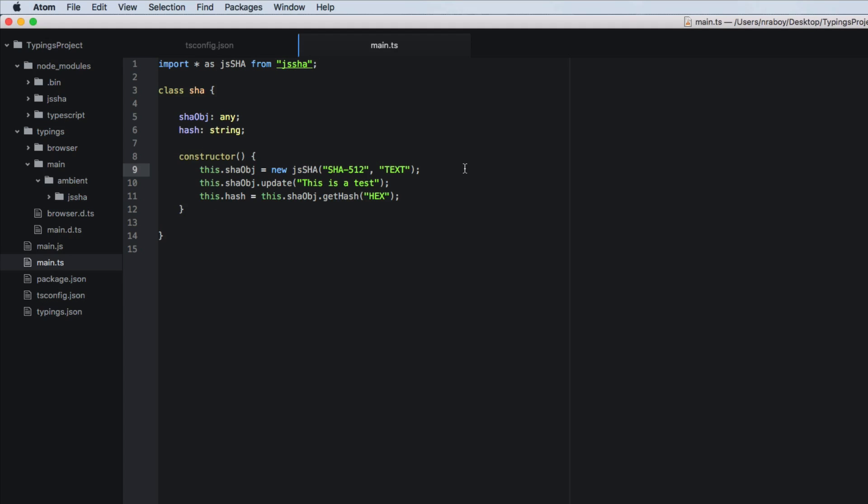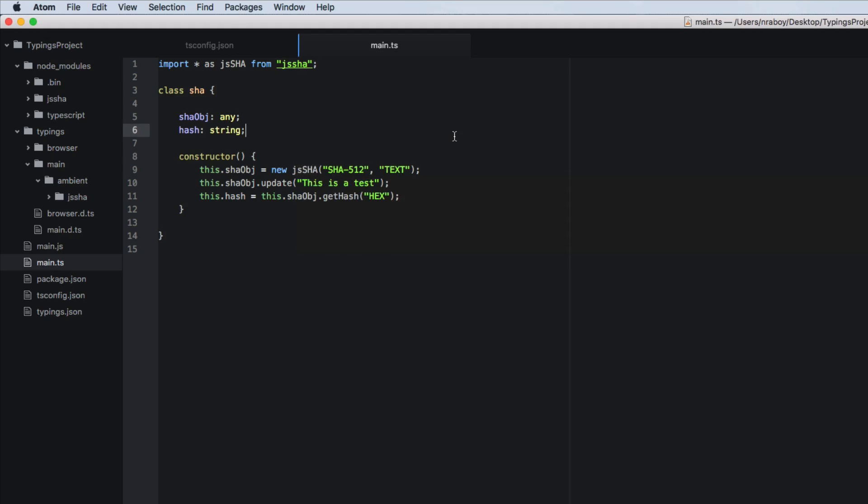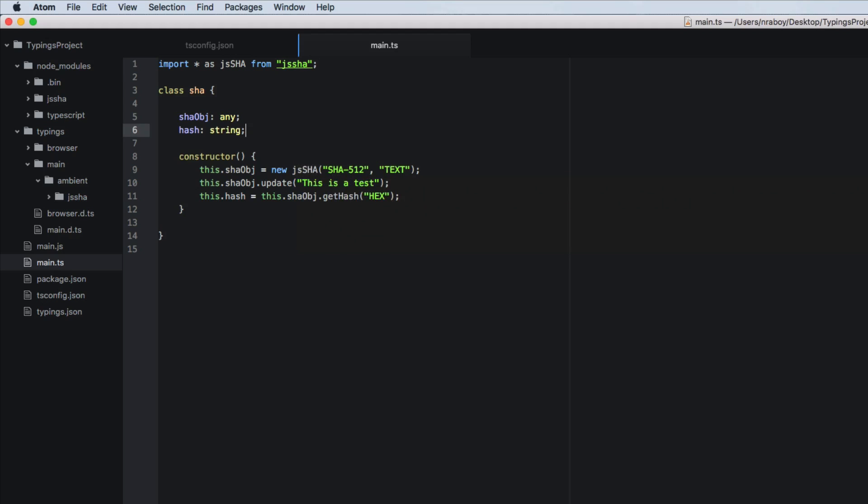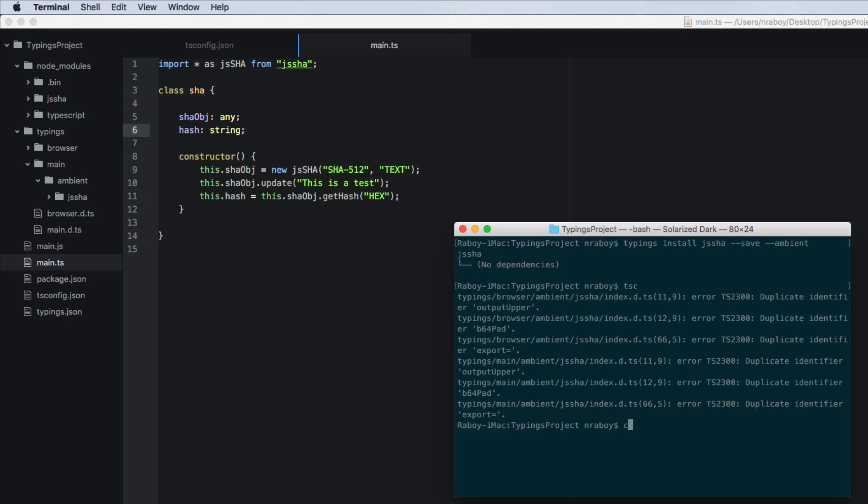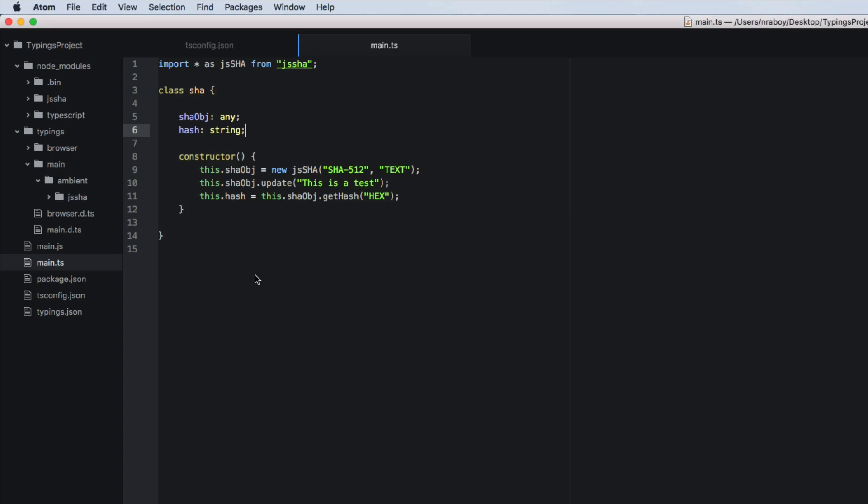Line nine is no longer receiving an error for js shaw because our typings exist. If I say tsc and, it should compile, see there was no errors there. So now let's see this, this whole thing in action. We're actually going to use this class.